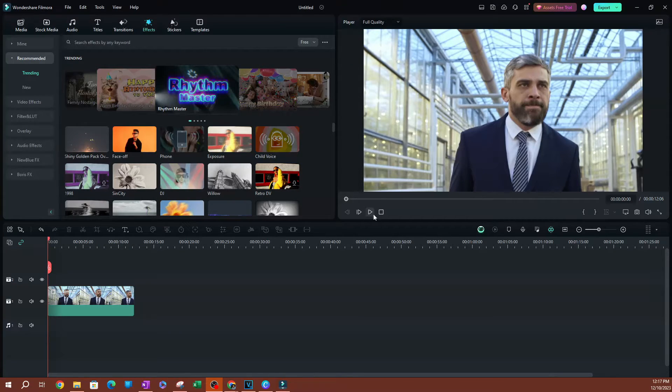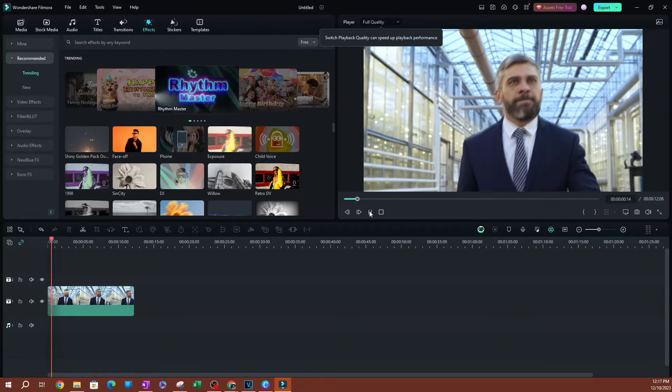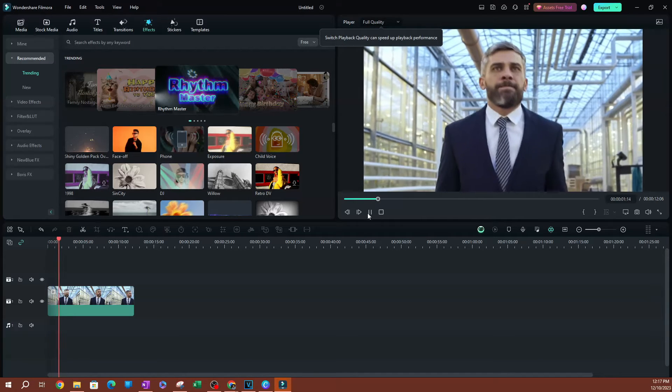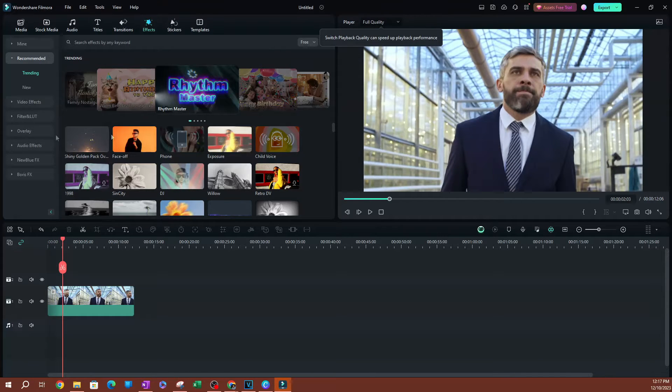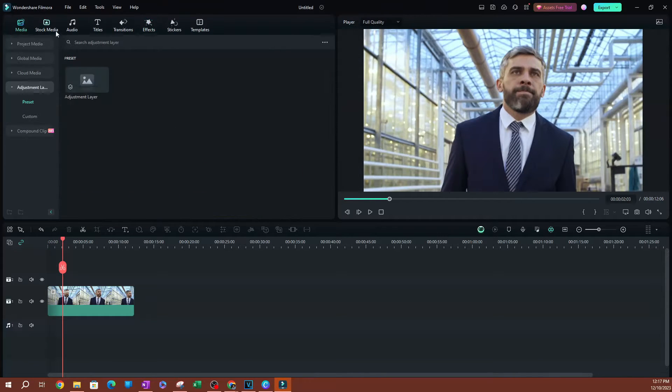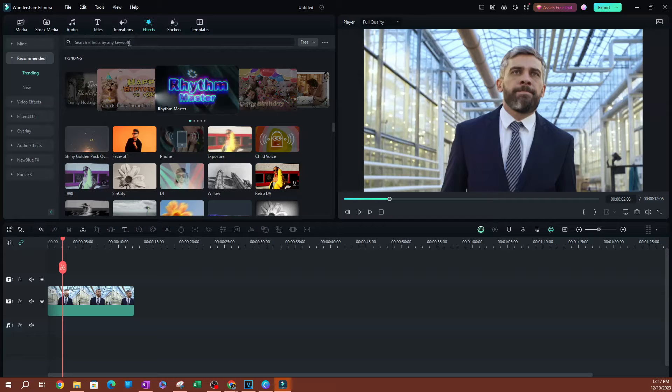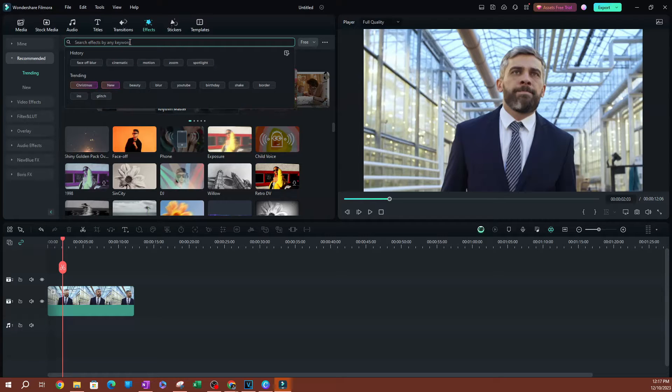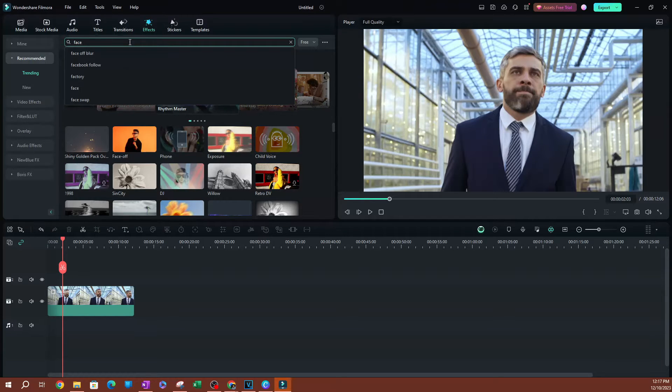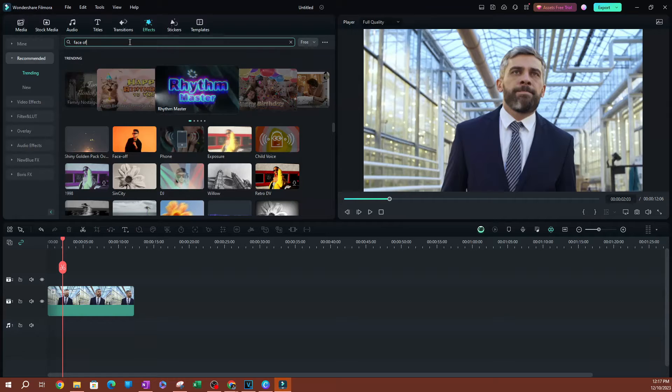As you can see here, I have a video here. This is a guy just walking. So what you're going to do is you want to go over to effects and you want to search for face off blur.